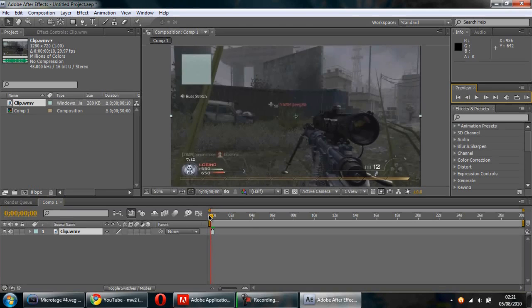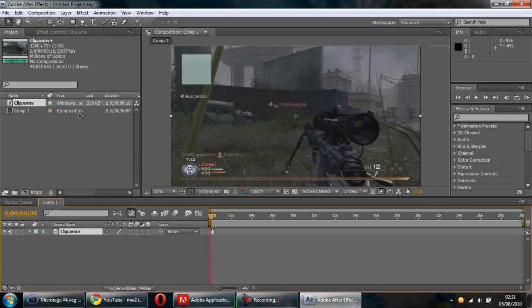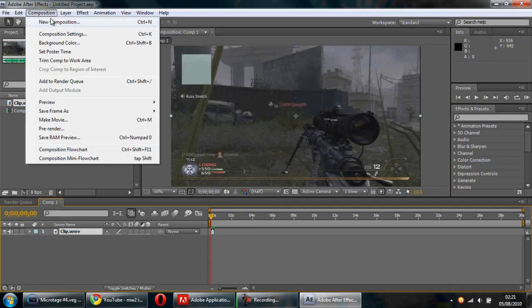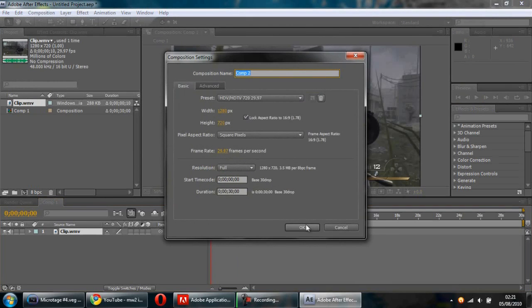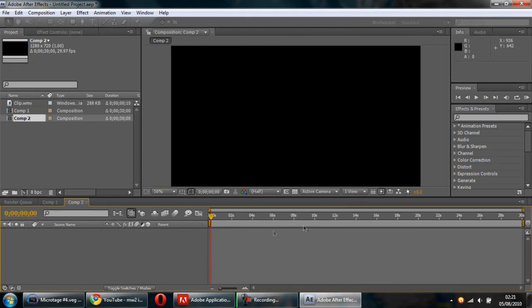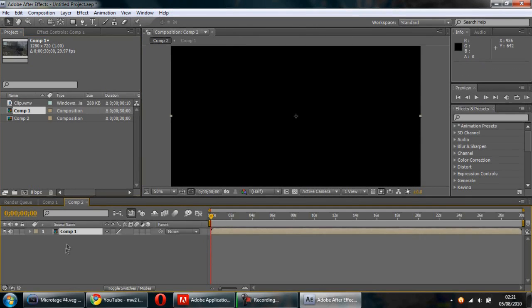Then do Composition, New Composition with the same settings, click okay, and drag Comp 1 to the top panel.